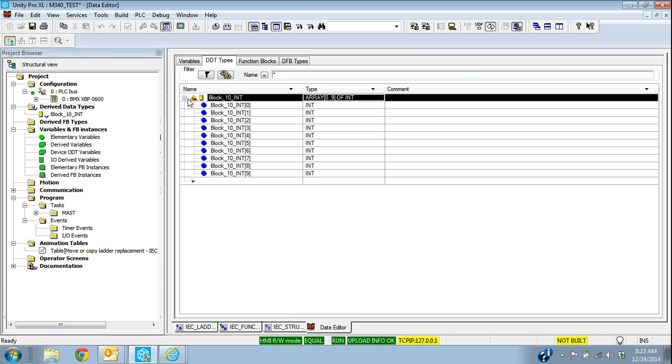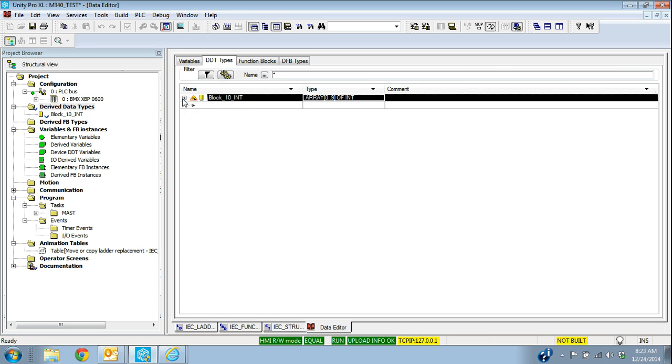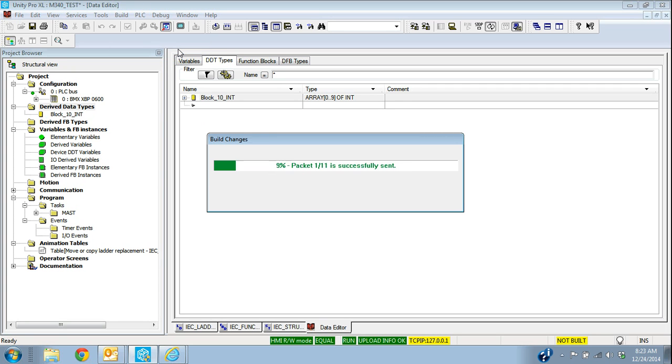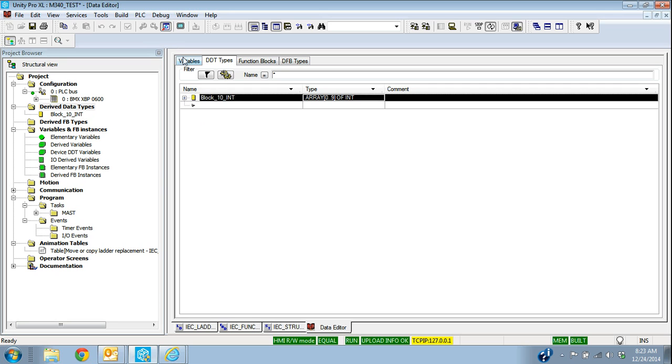So that's our actual block type that we've created. And you can see this little under construction sign here because it's not built yet. So we're going to go under build changes. So now we've created a data type, derived data type of block 10 int, which is a block of 10 integers.